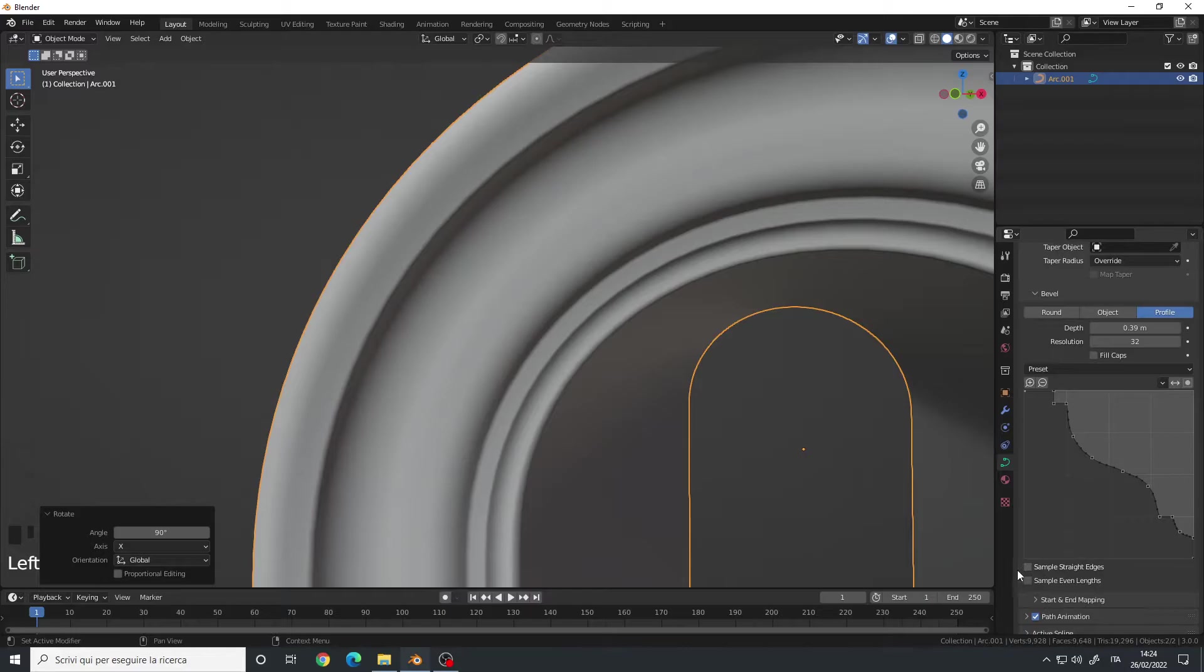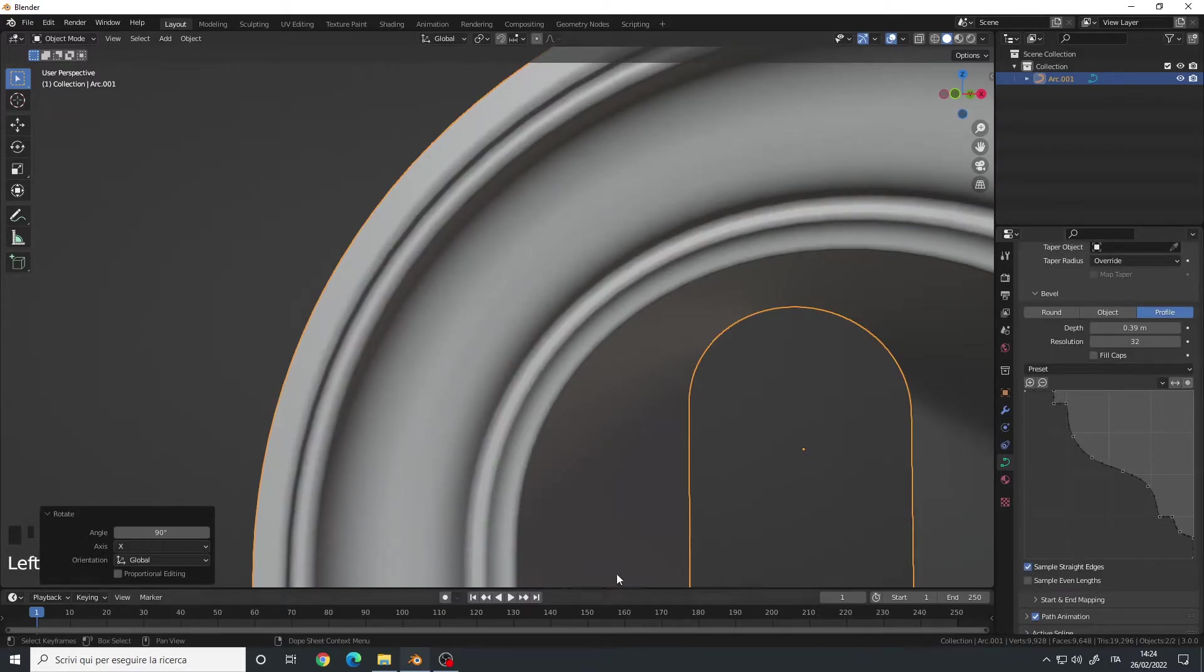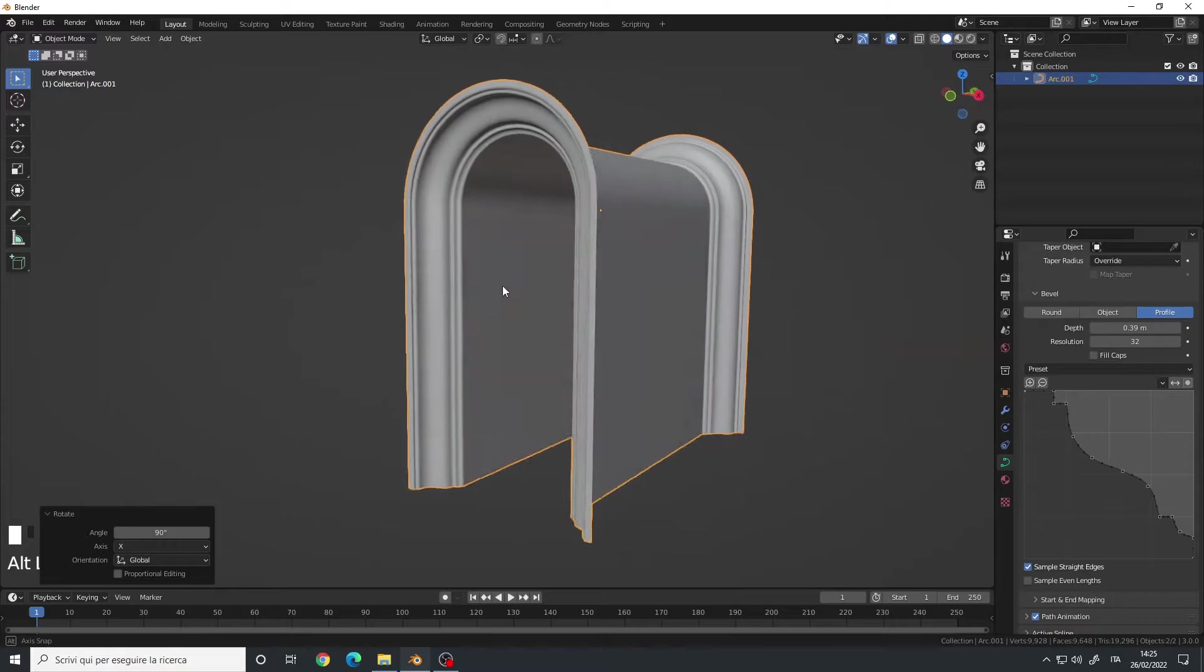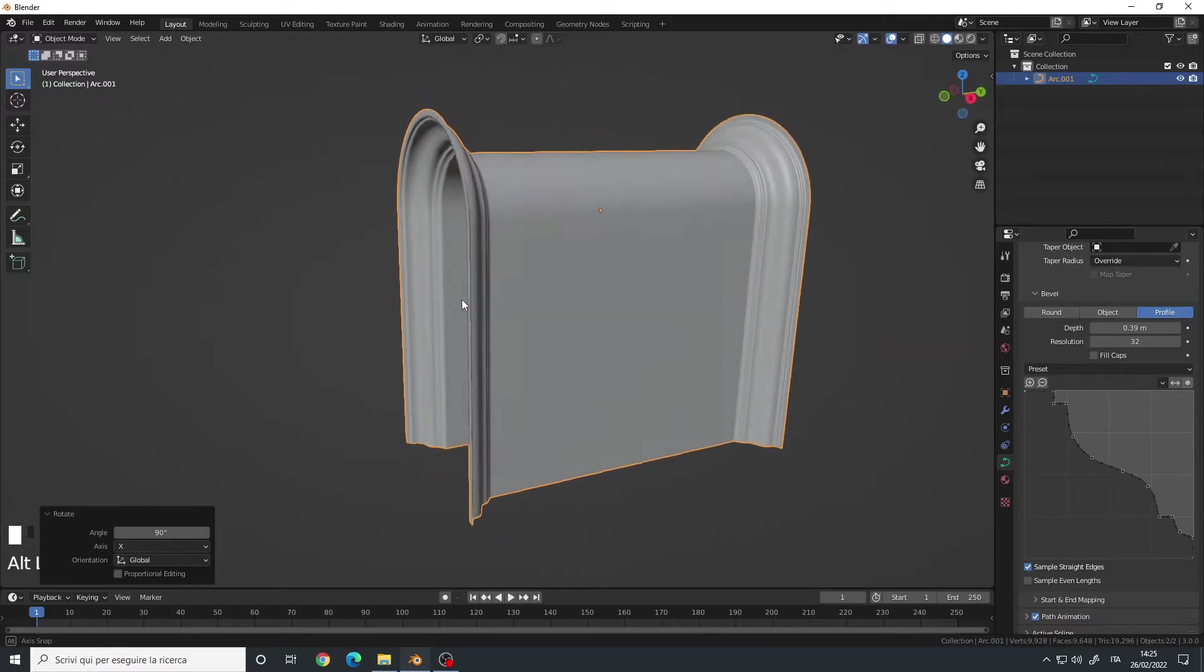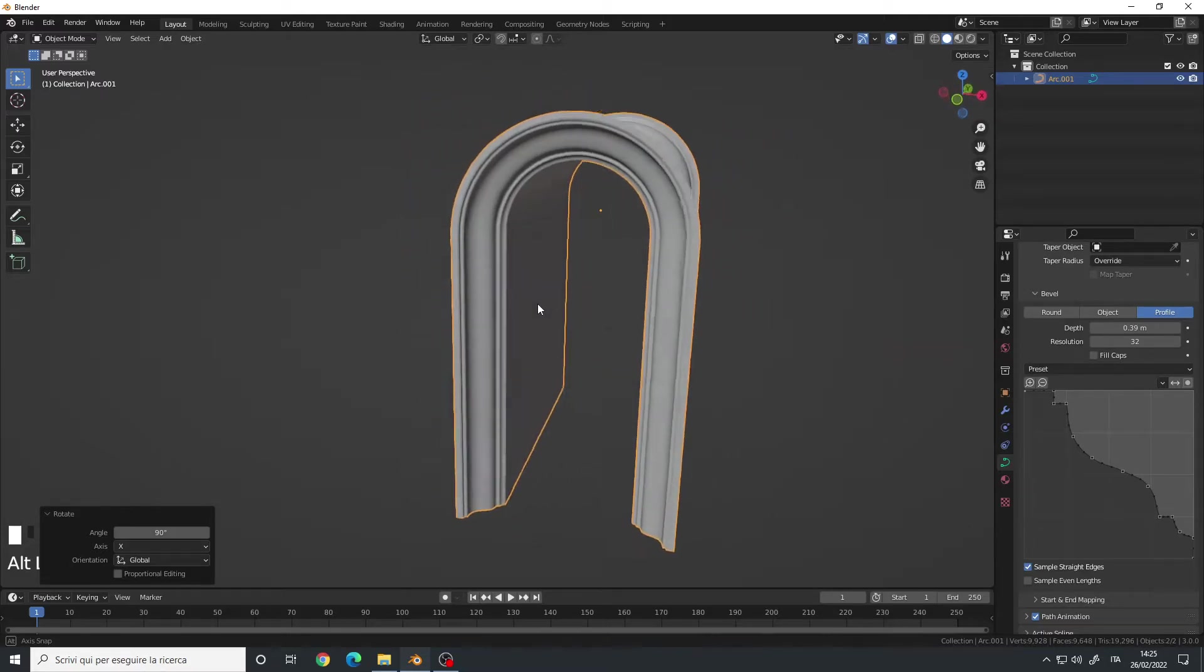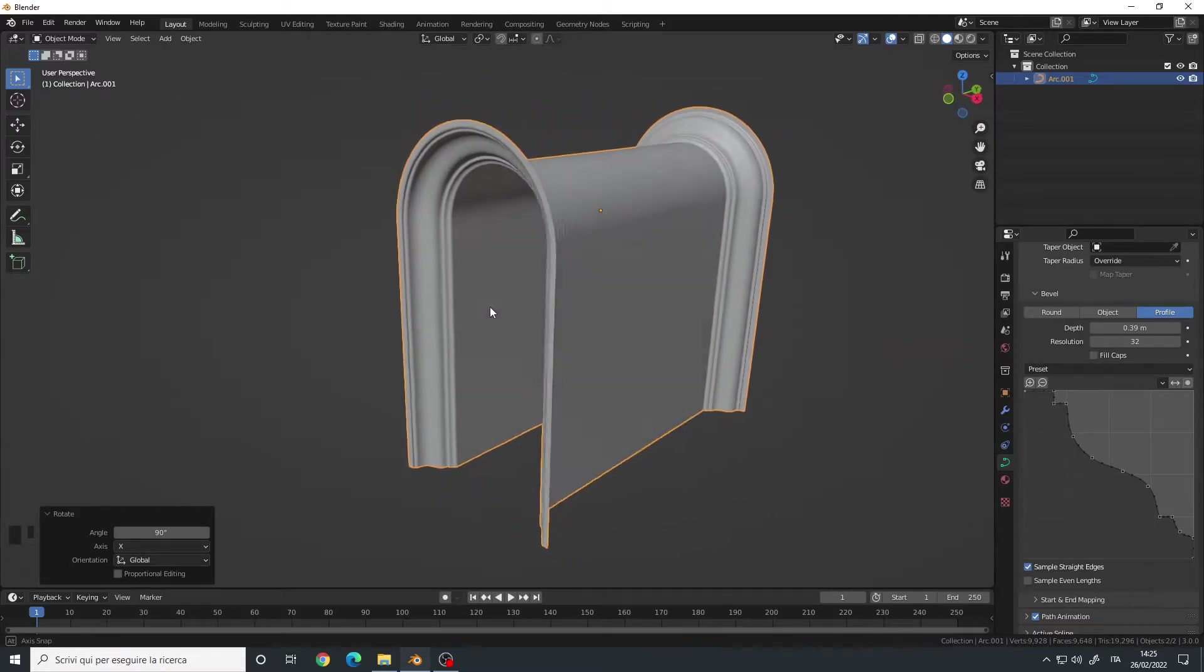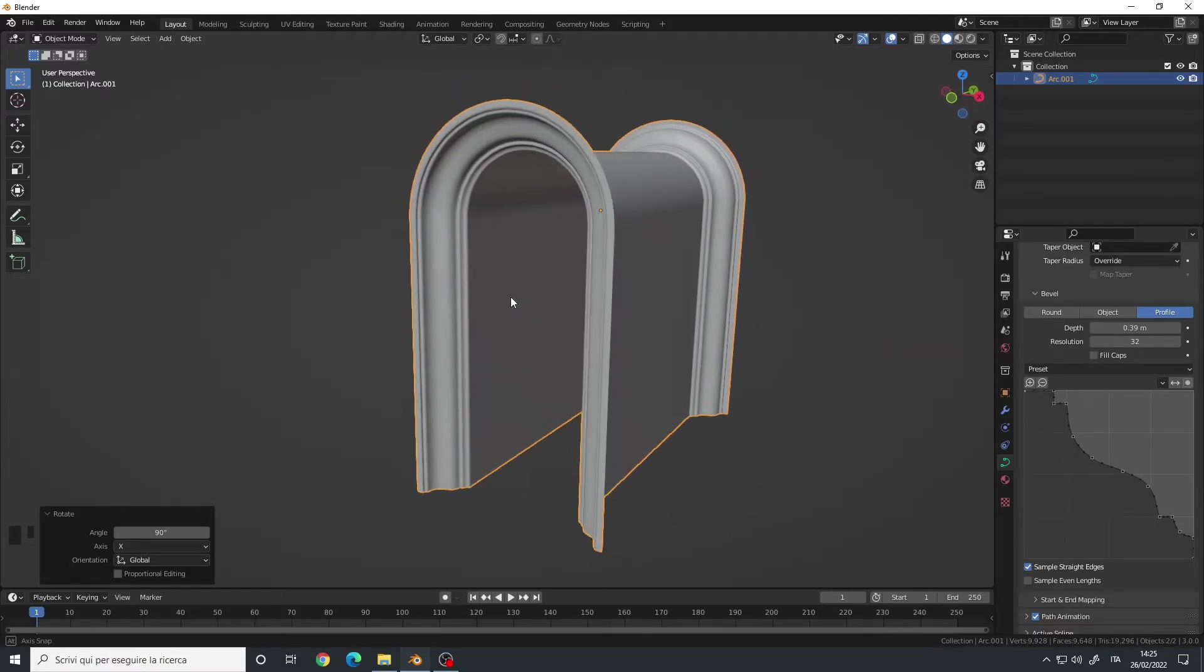So we have this kind of shape. This is without the sample straight. This is with them. And as you can see, we already have a quite nice arc.